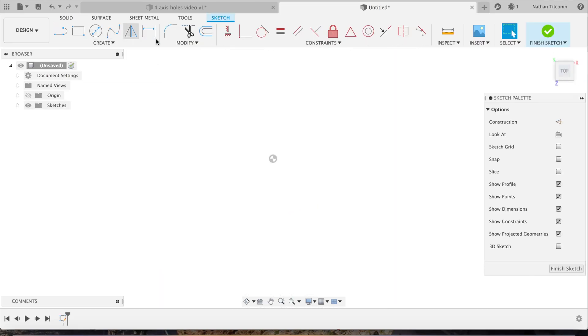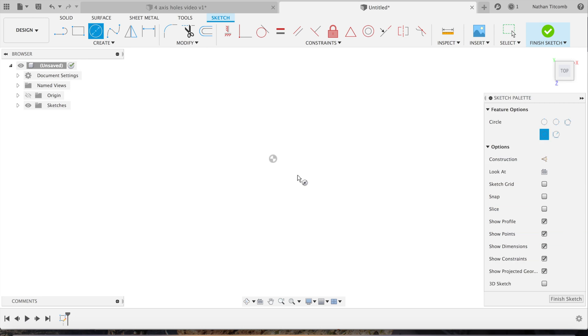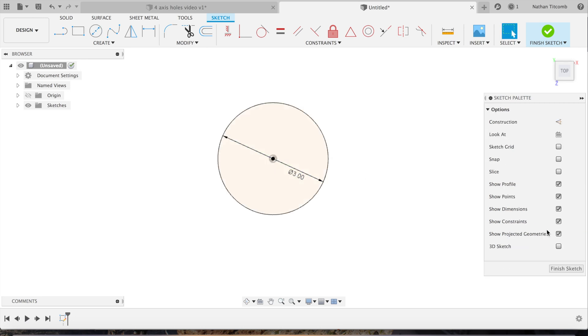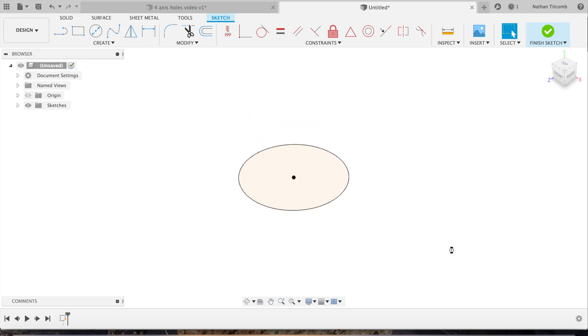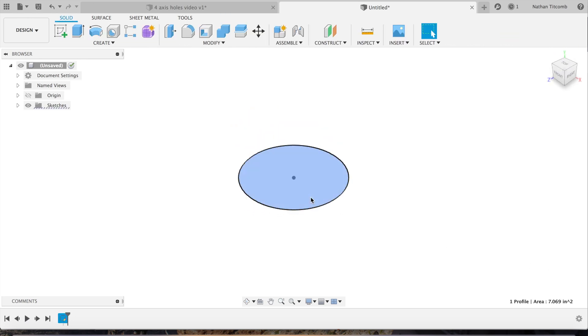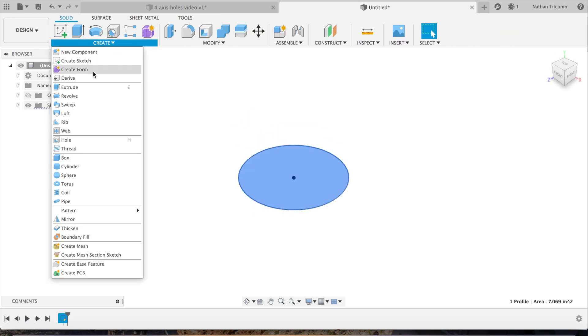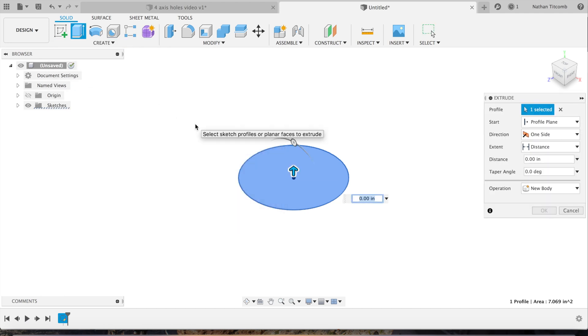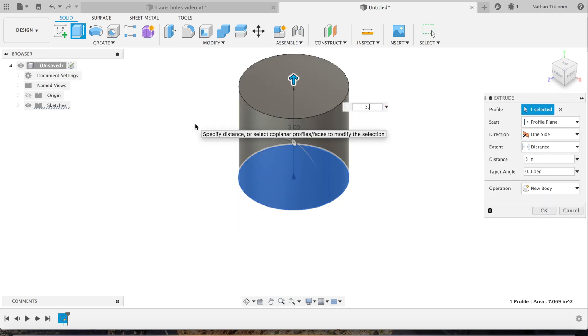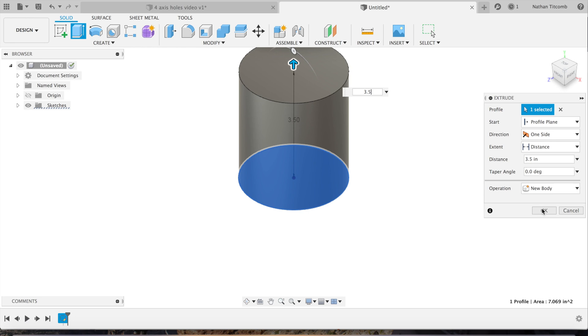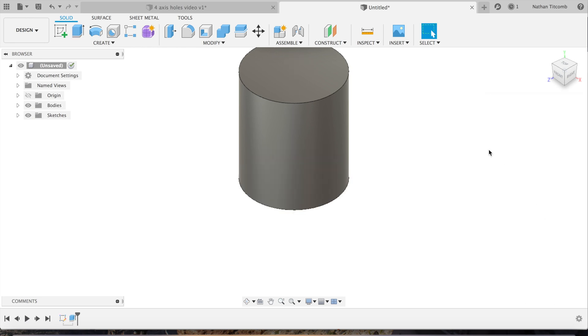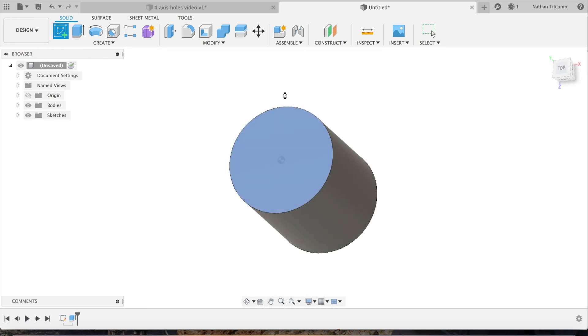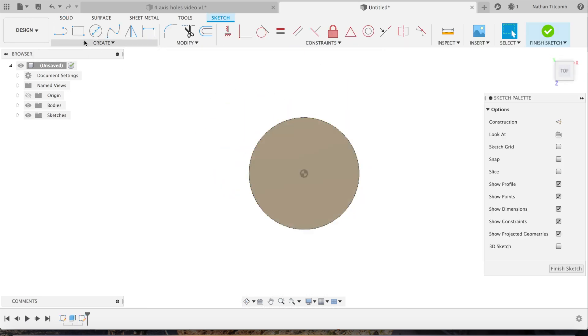First, we're going to design the part. Go to sketch, create a circle, go about three inches. In your sketch, extrude it.